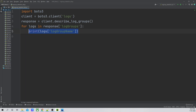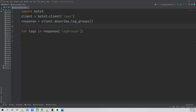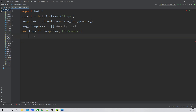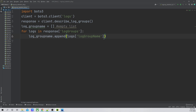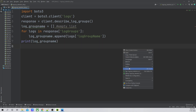This is only going to contain the log group names. So what we will do is create a list: log_group_name equals an empty list. Now I'm going to append all these log group names into this empty list: log_group_name.append(logs) — so all log group names would be appended within this list. Let me print this list — log_group_name. As you can see, this list now contains the names.